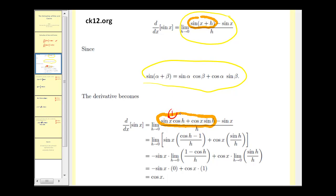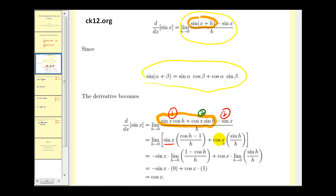If we take this first term and factor out sine x, we would have cosine h minus 1 divided by h. Then if we take the second term and factor out cosine x, we'd be left with sine h divided by h.